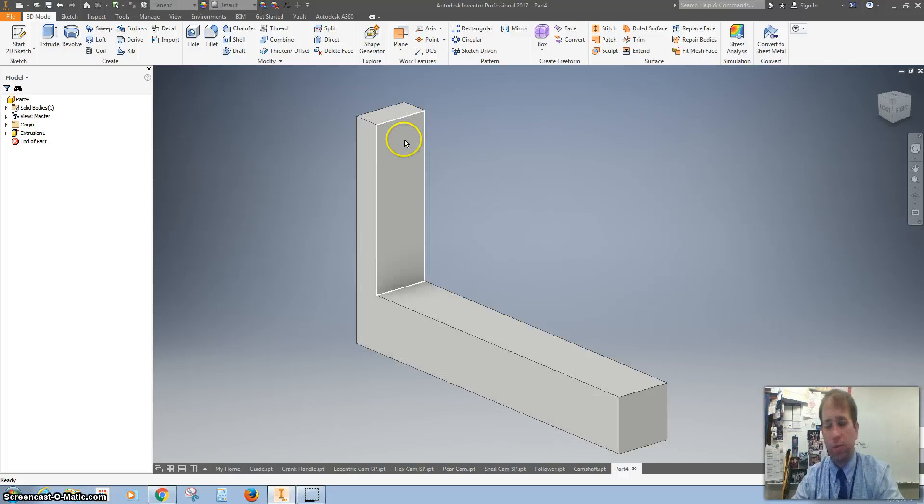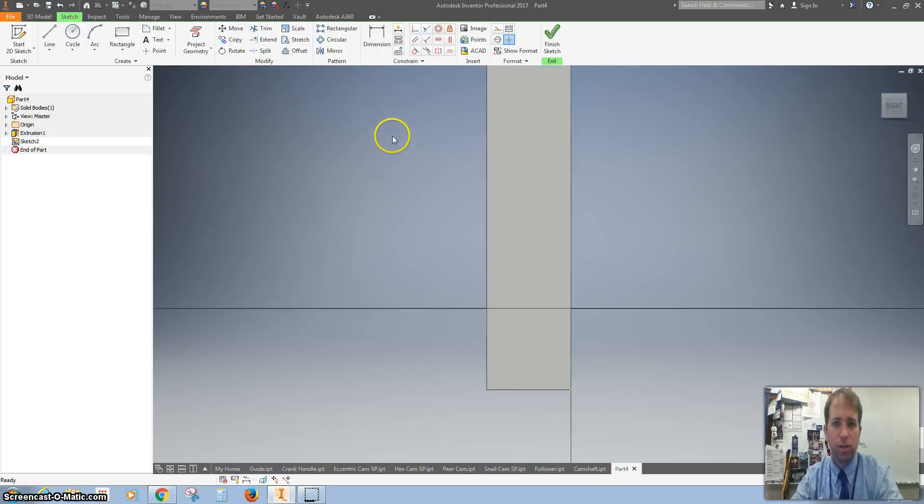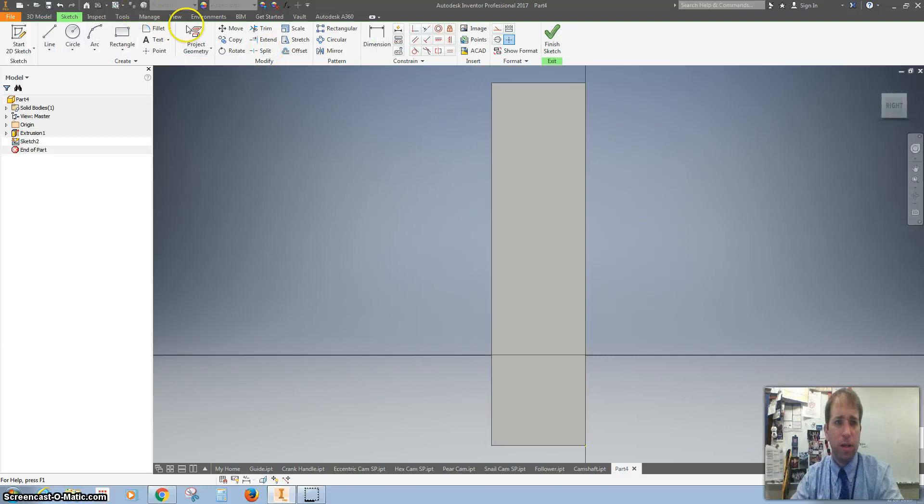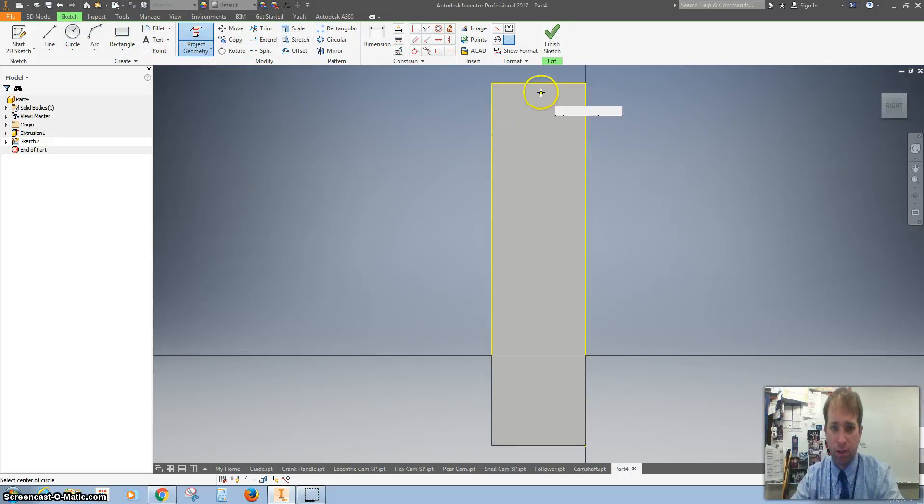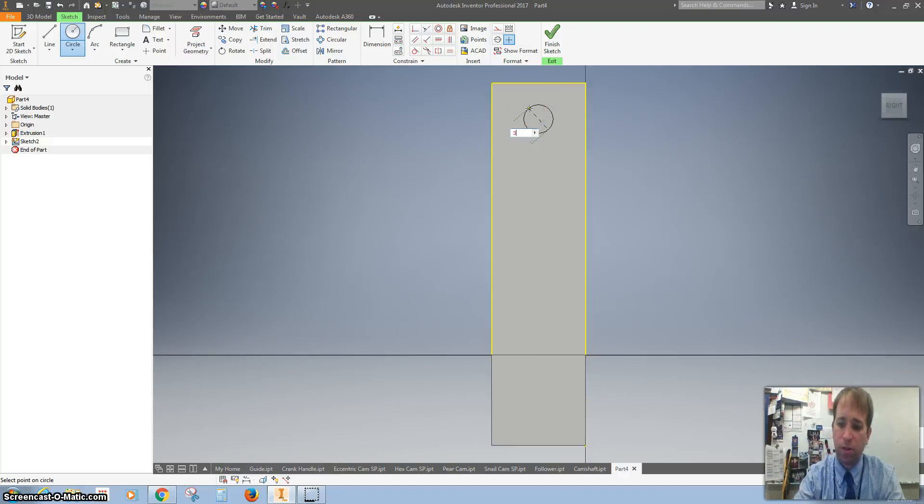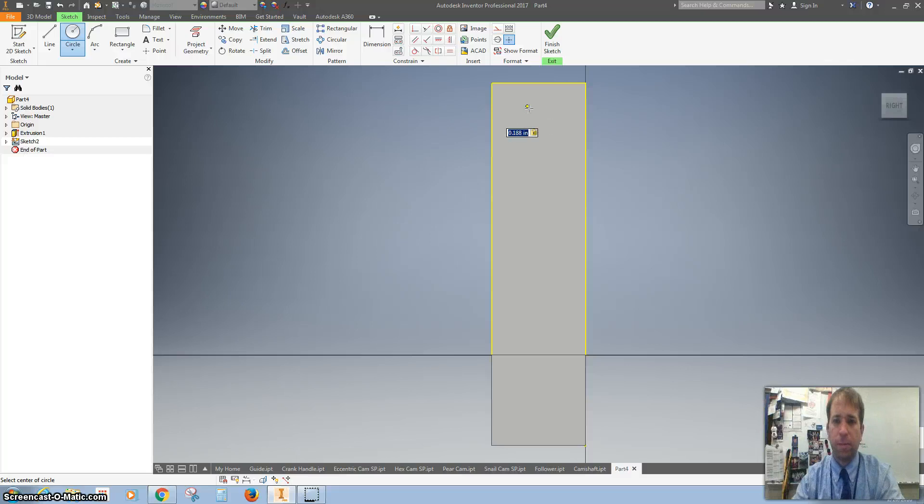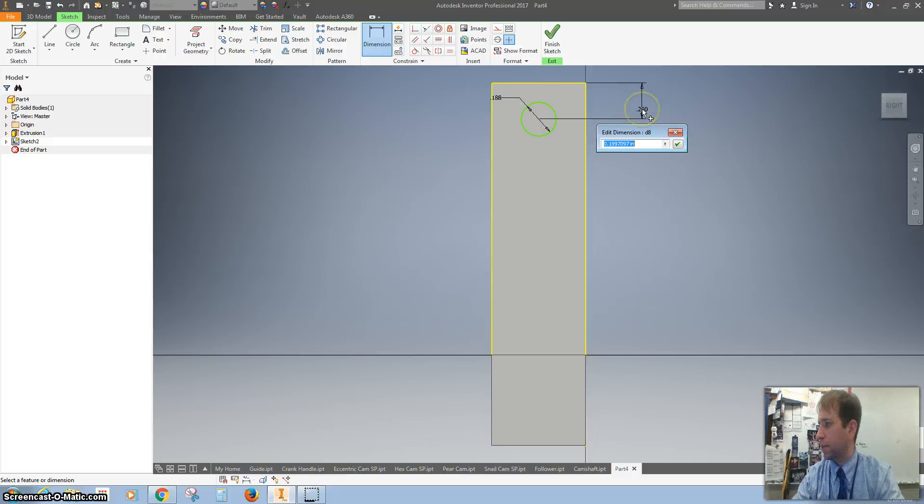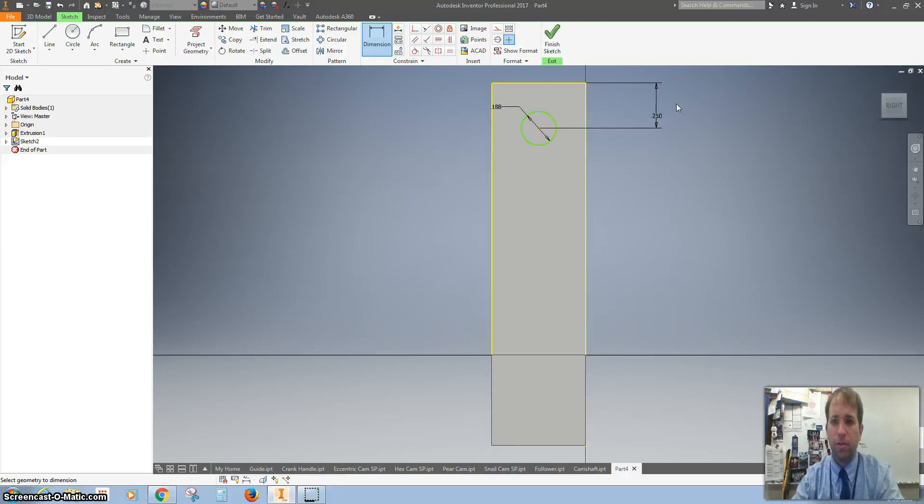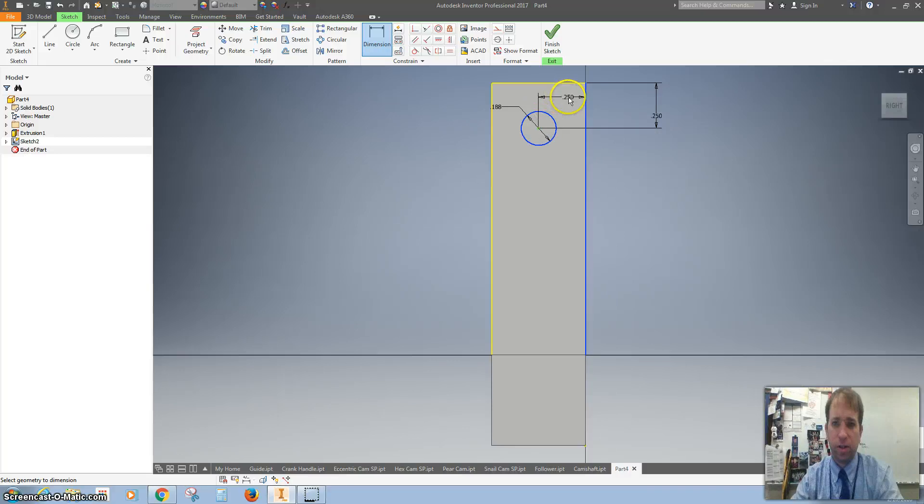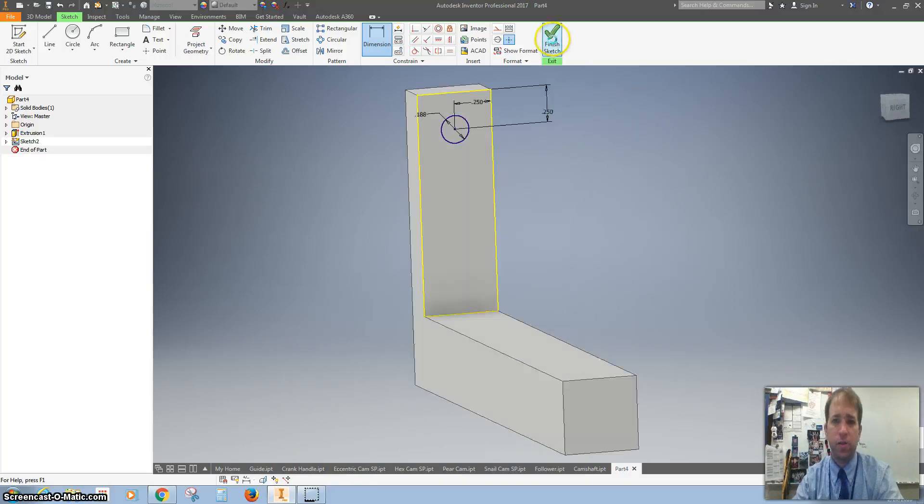Click on the top part here, start a sketch, and project geometry so it's easy to draw this circle. Line it up in the middle. That circle is going to be 3/16 of an inch. I want that circle to be down 0.25 inches and centered, so that should be 0.25 inches also.